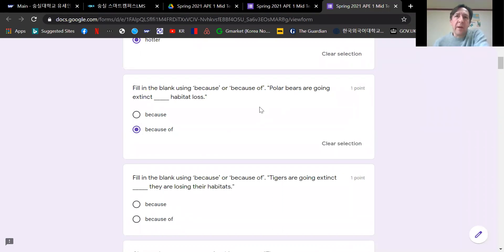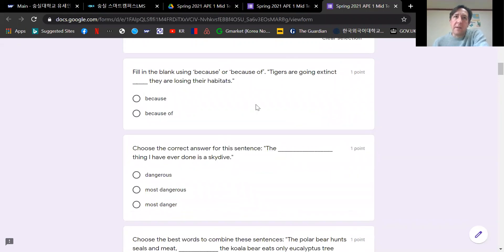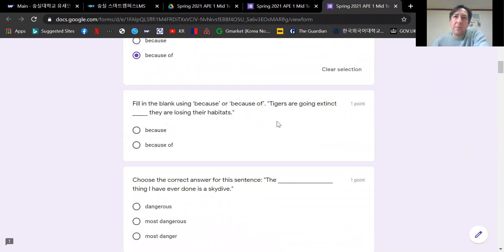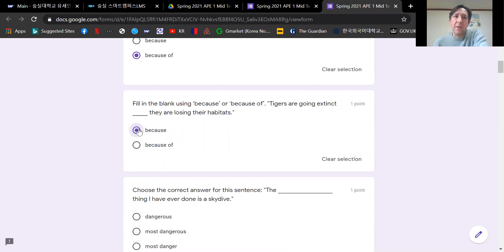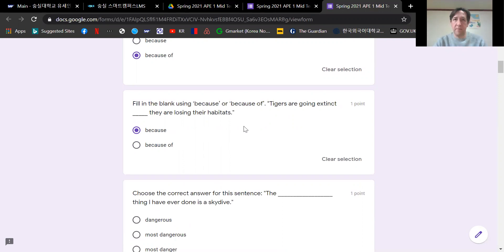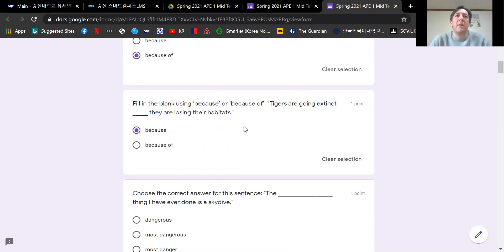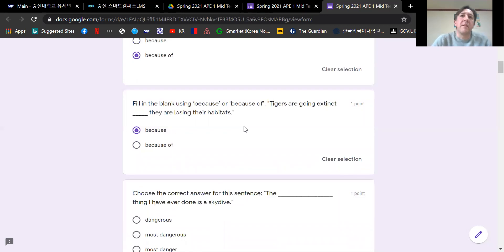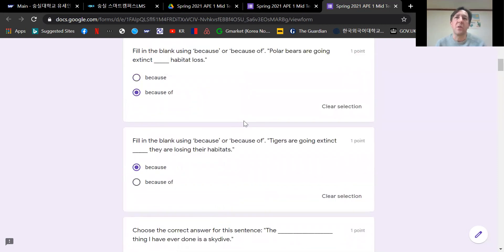It's the first one here. Polar bears are going extinct blank habitat. Habitat is a noun. Habitat loss is a noun phrase. So the answer is because of. Polar bears are going extinct because of habitat loss. The second one: Tigers are going extinct because they are losing their habitats. They is the subject. I think everybody got these ones correct, but it's always good to review.